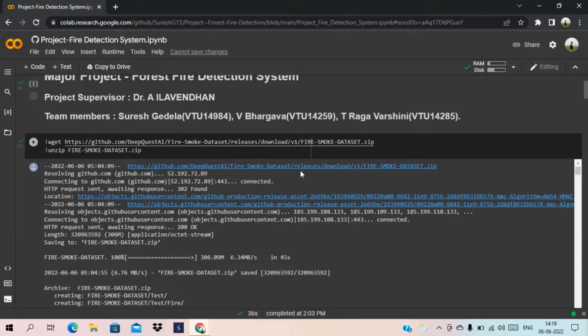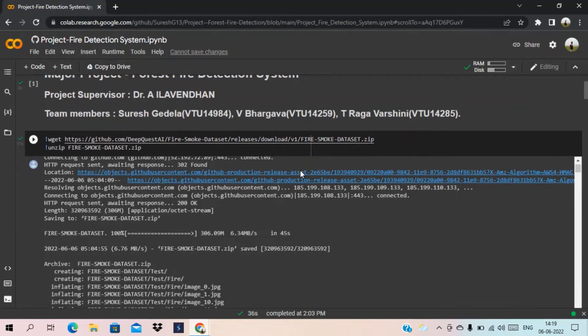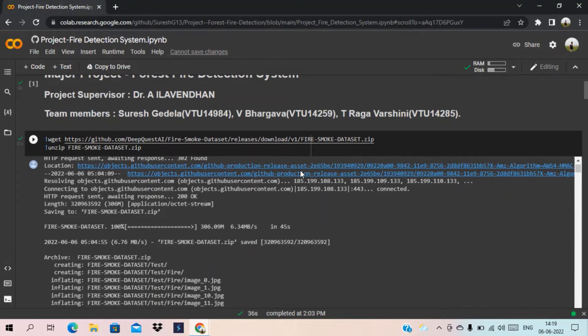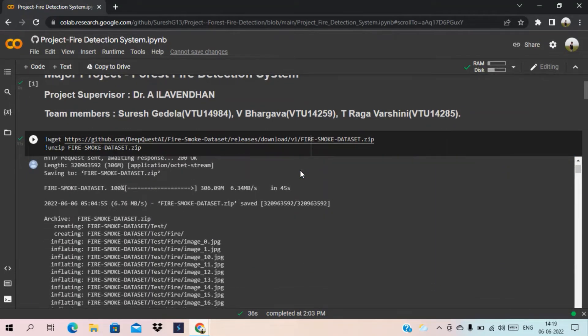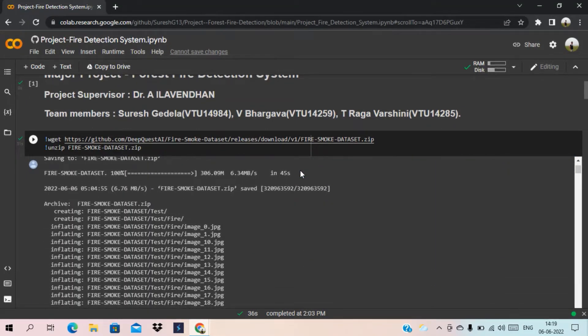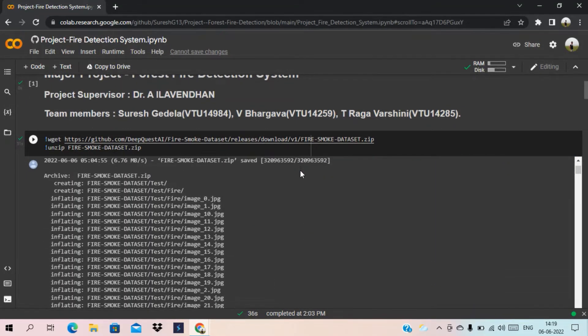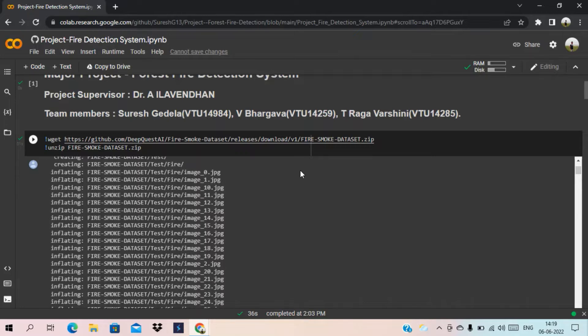Now we are going to unzip the dataset. Here you can see all the unzipped dataset images.